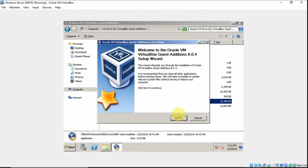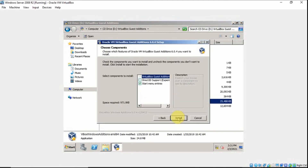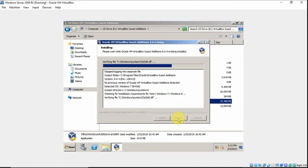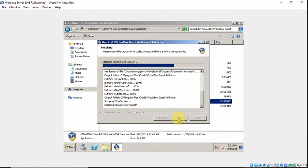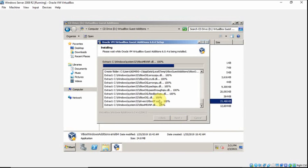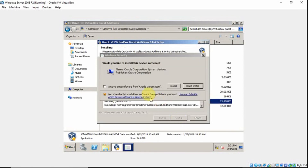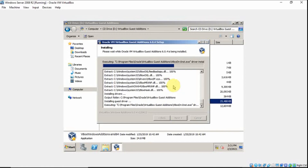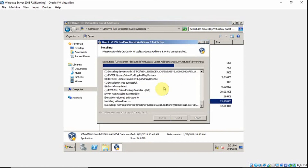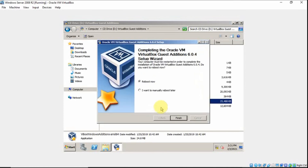Click Next, then Next, then Install. Click Install again. Then click Install and reboot your VirtualBox now.